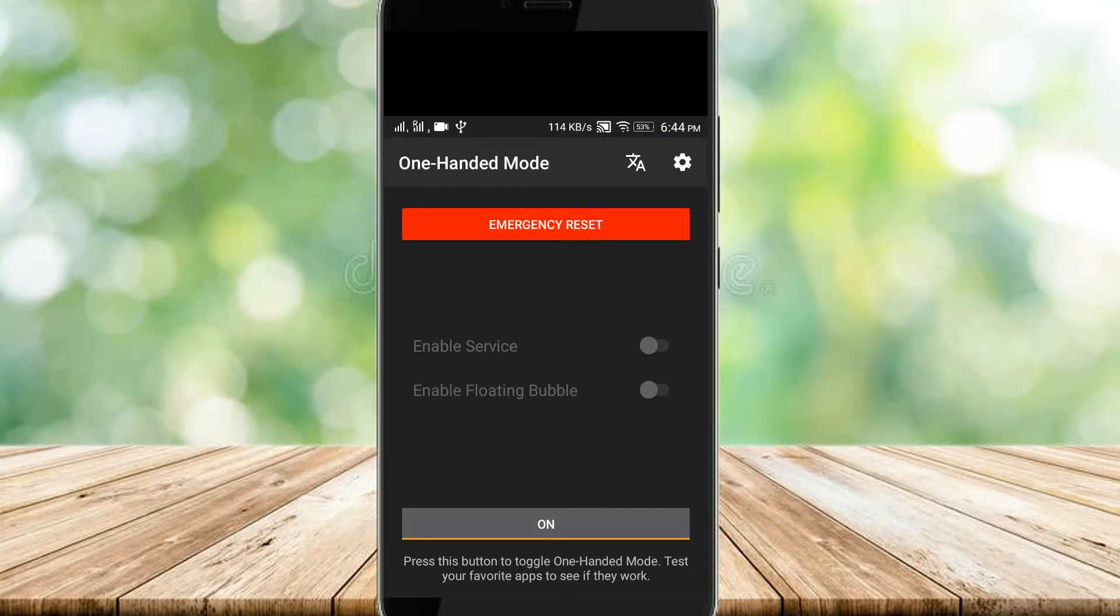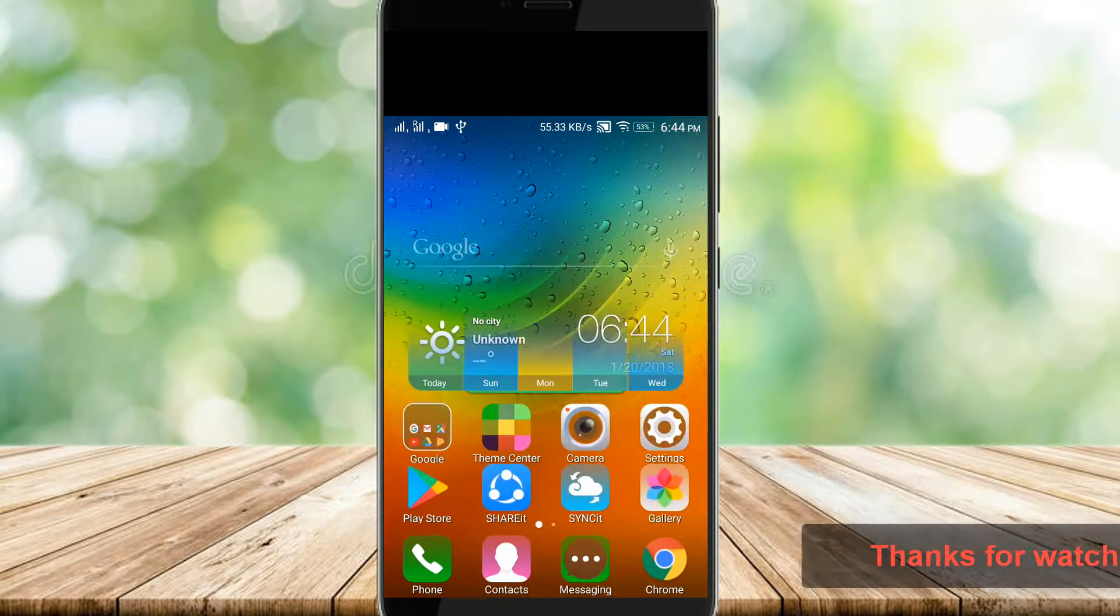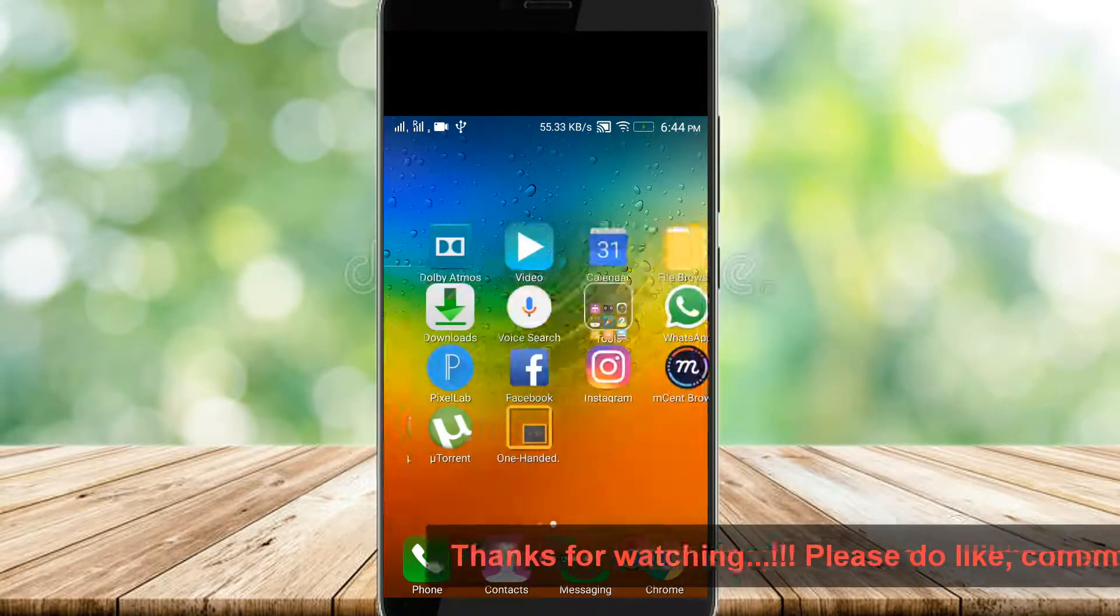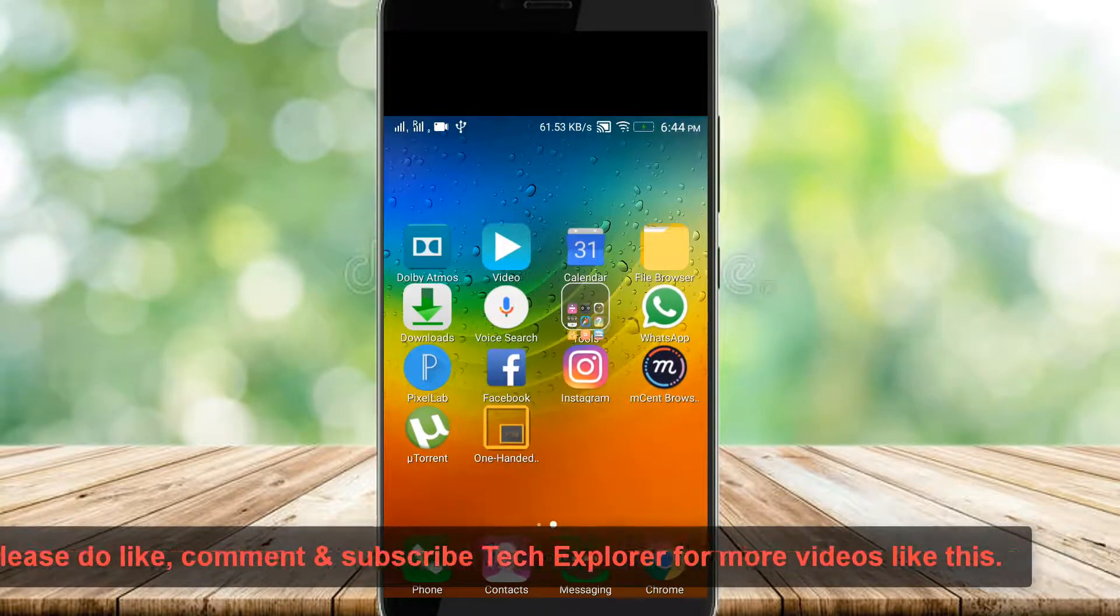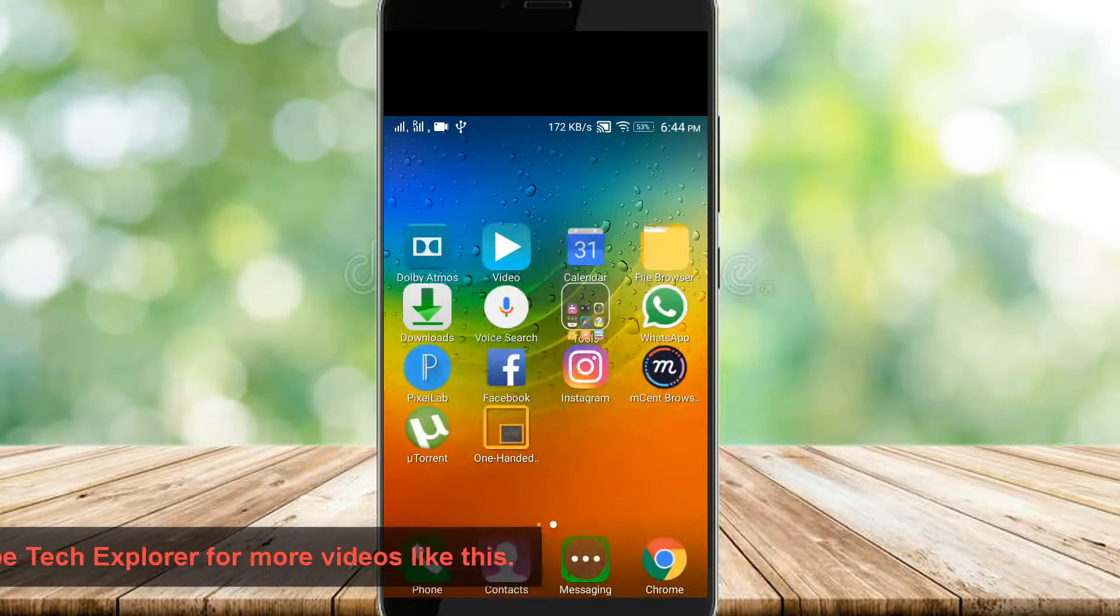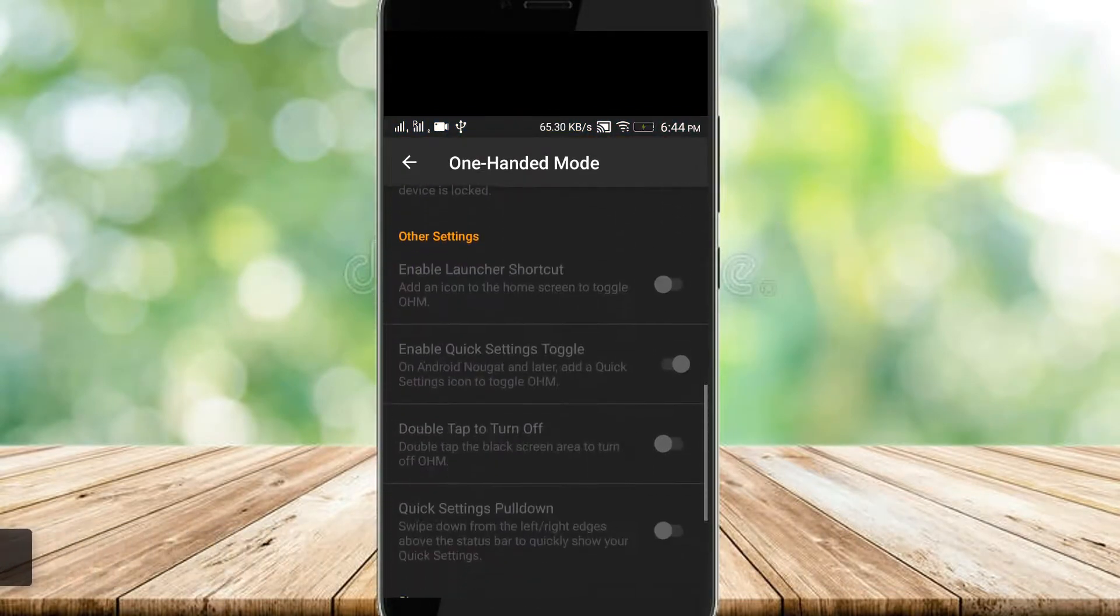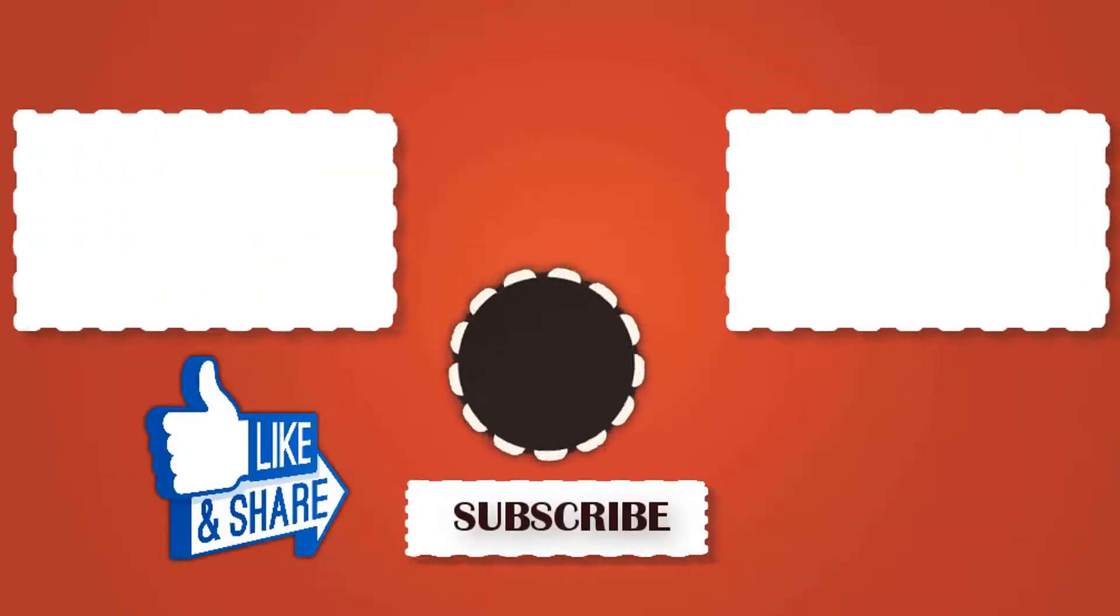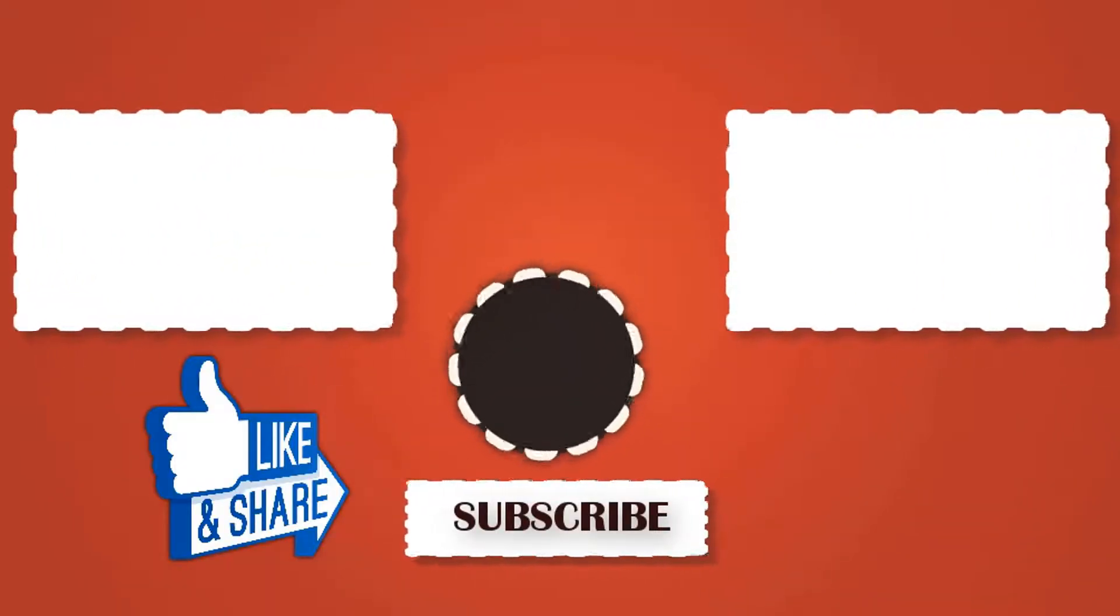So friends, if you like this video please do like, comment, share, and most important don't forget to subscribe our channel Tech Explorer for more videos like this. Now goodbye and thanks for watching this video.